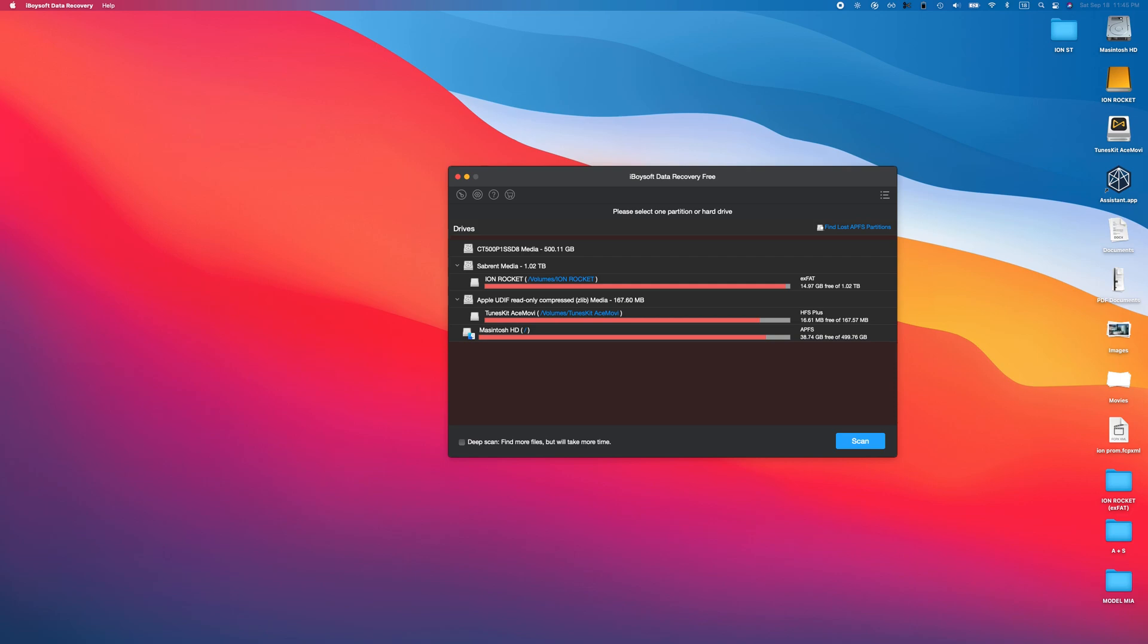Another issue people have had is macOS Big Sur. A lot of people upgraded and then they couldn't use their recovery software to recover things. Don't worry, this thing is compatible with that as well, which is really awesome.